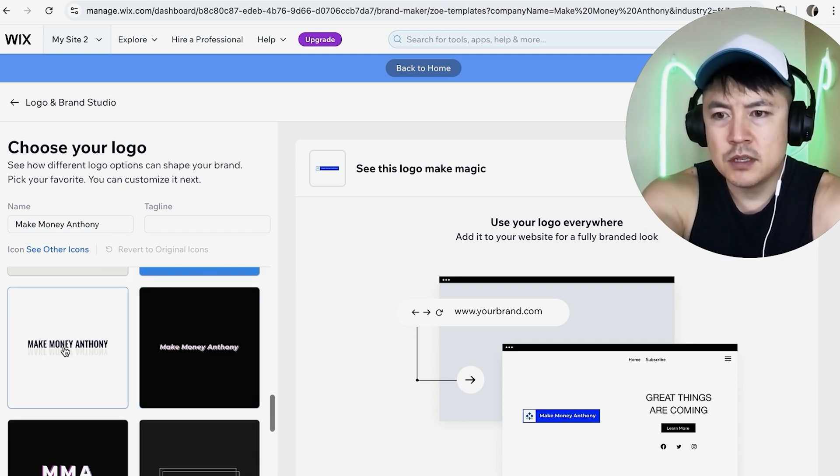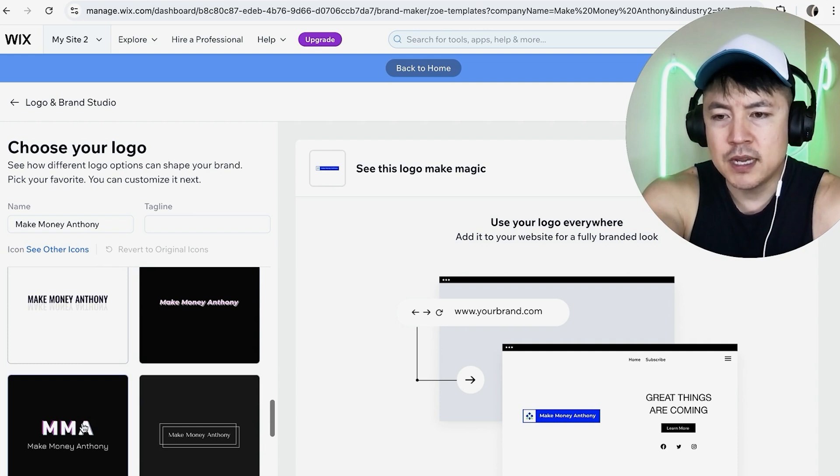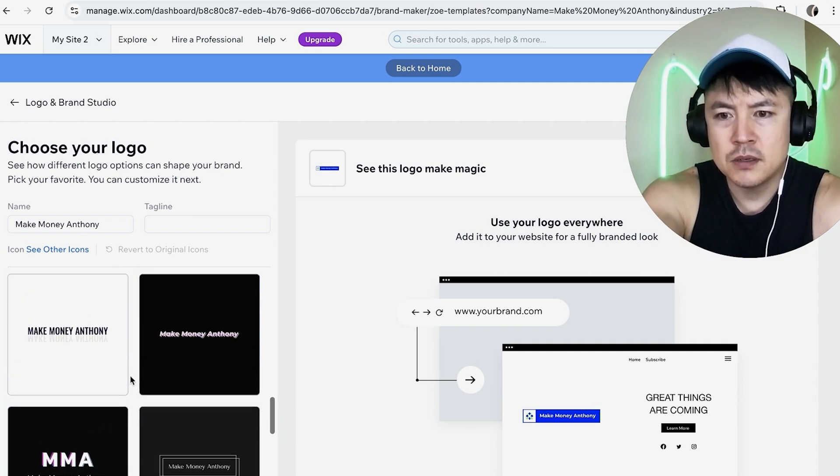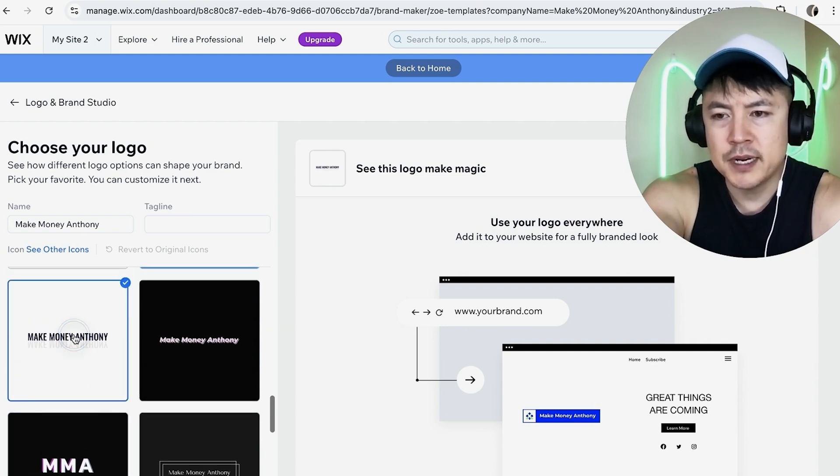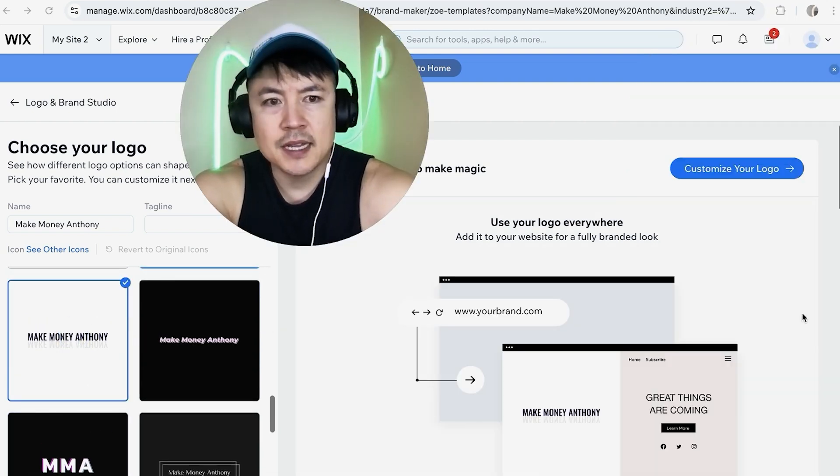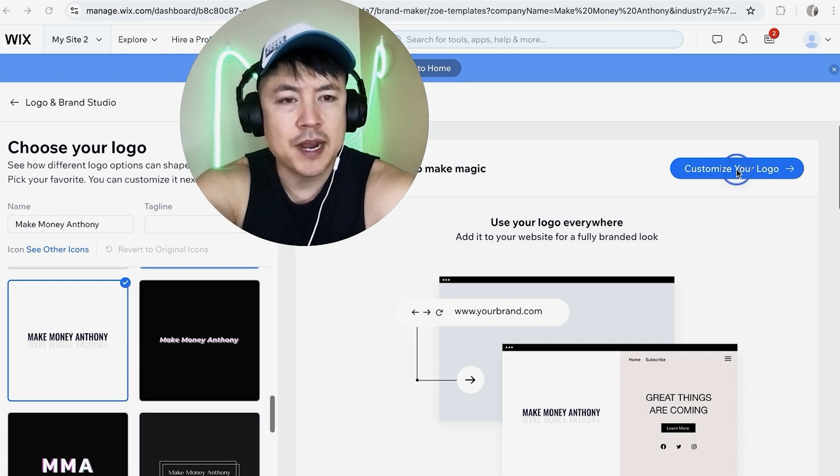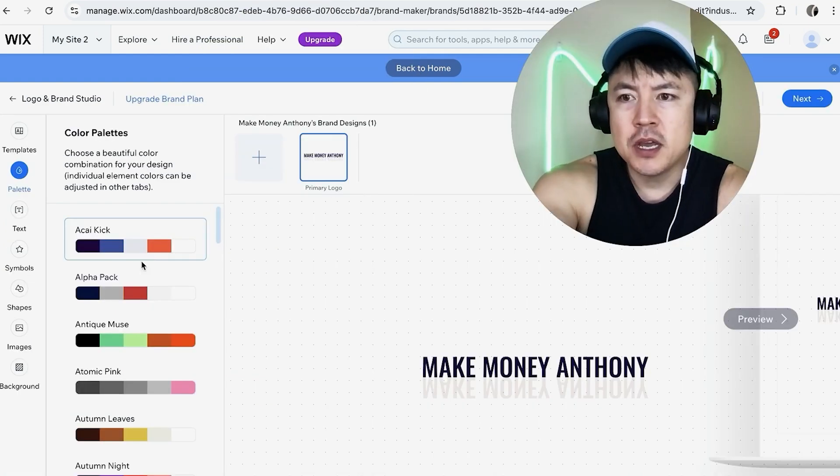This one looks pretty nice I kind of like that one. I don't like this one MMA it sounds like I'm a fighter. So let me go ahead and choose this one right here. Once you've chosen you want to go ahead and click on customize your logo here on the right.